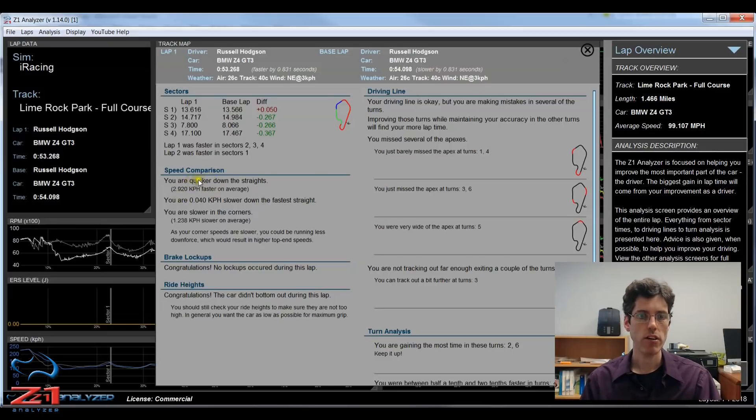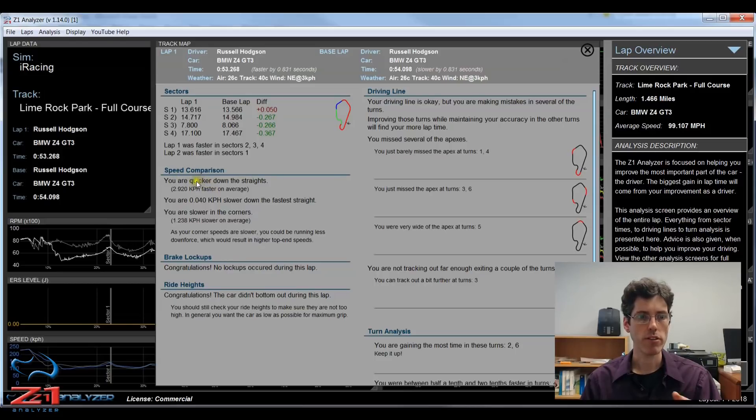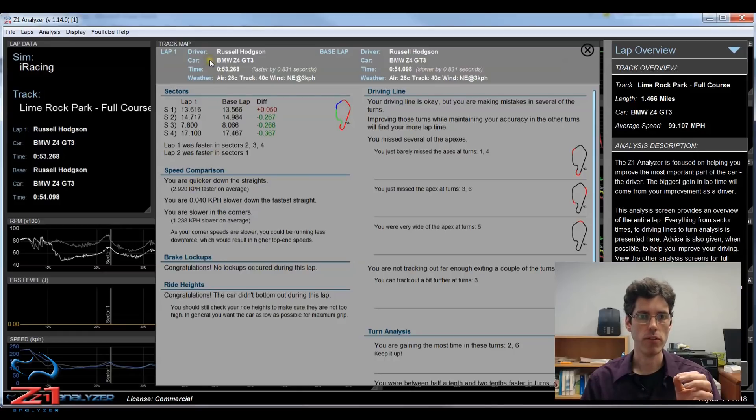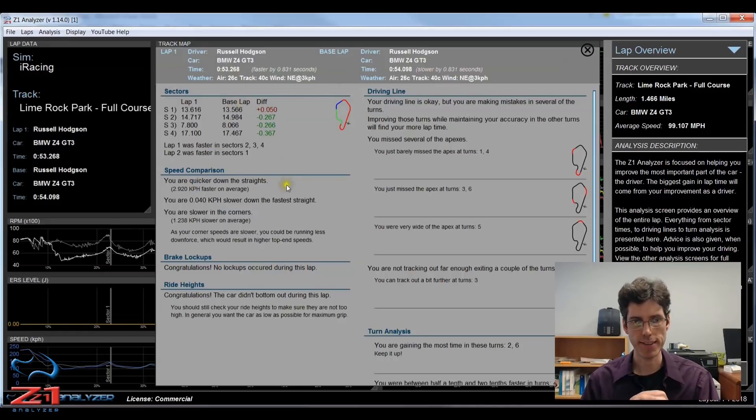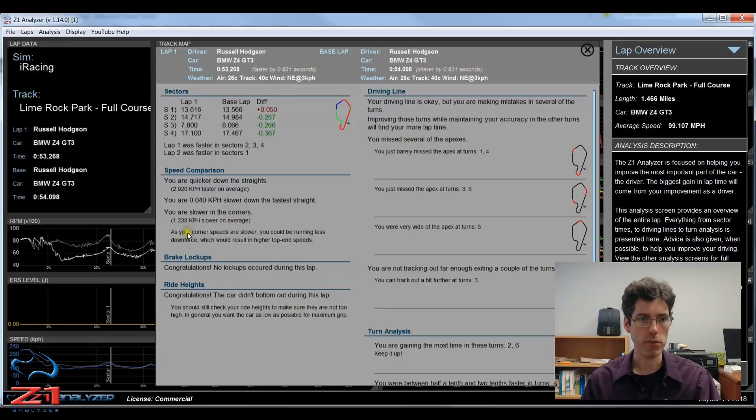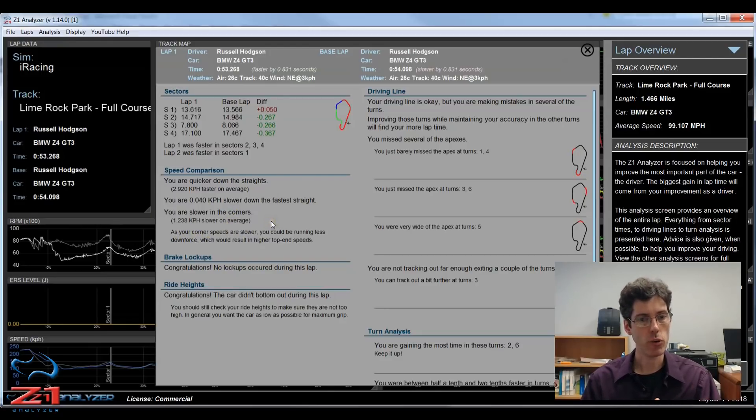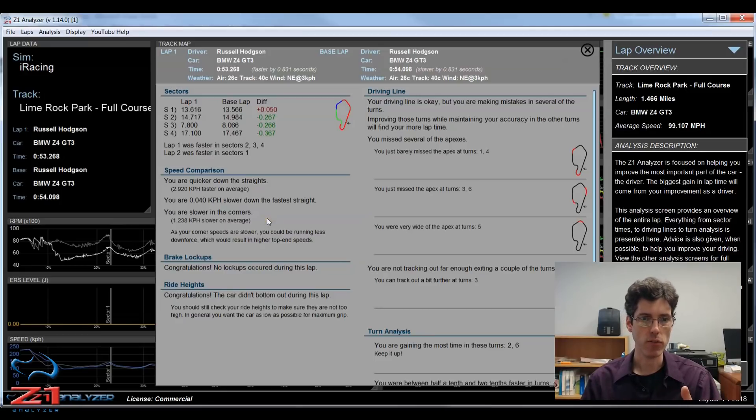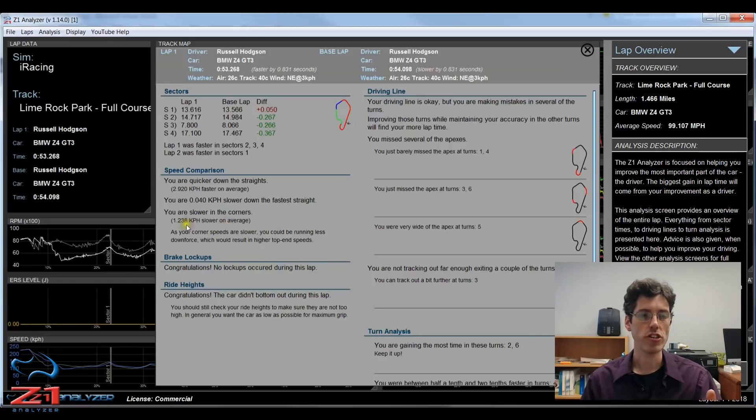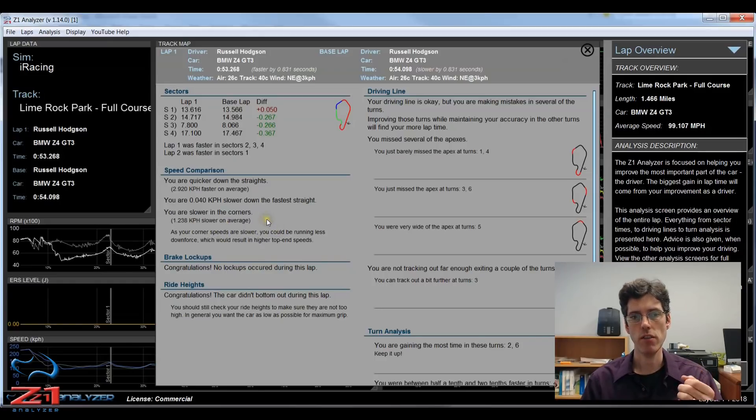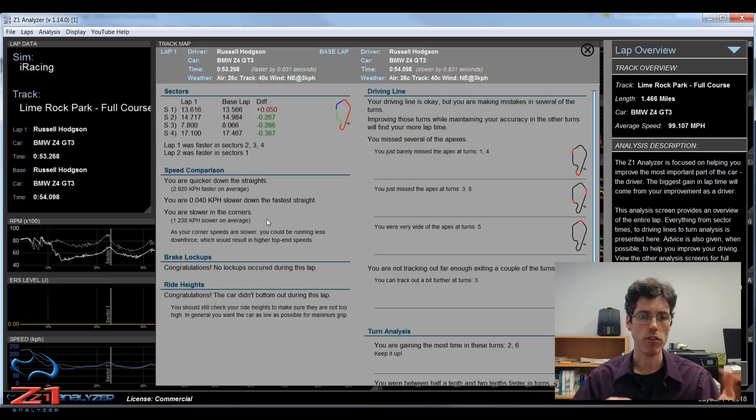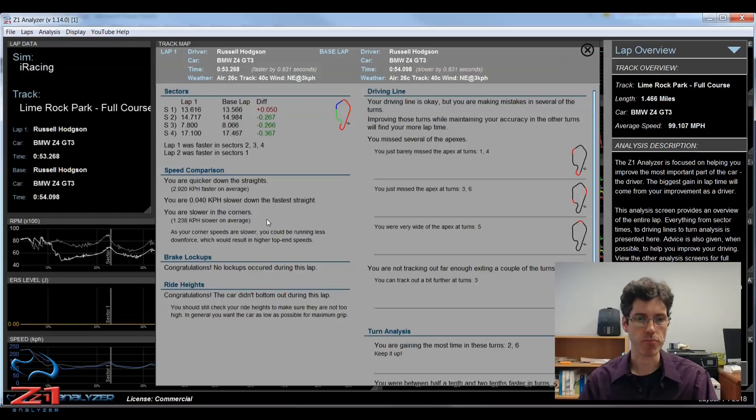You can see here it's told me that I'm quicker down the straights. And again when it says that you are quicker or you are slower, it's referring to the first lap and then you're comparing that to the base lap. At the bottom here it says as your corner speeds are slower, you could be running less downforce which would result in higher top end speeds. So this is just a generalization which gives you an idea of what could be a cause for the different either straight line speeds or the corner speeds.